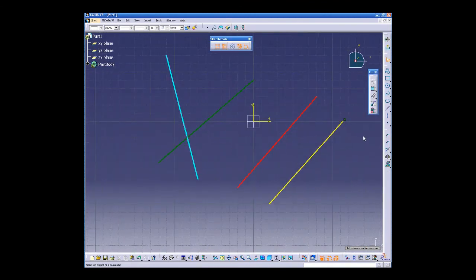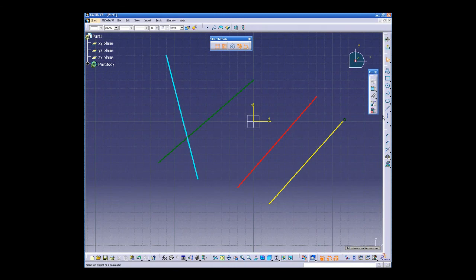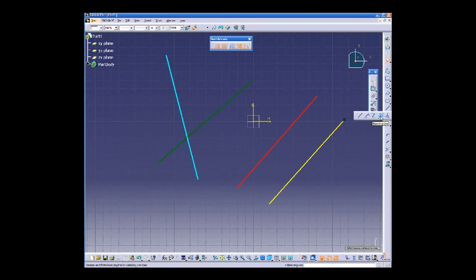In this example I will show you how to create a bisecting line. Double click the bisecting line icon.